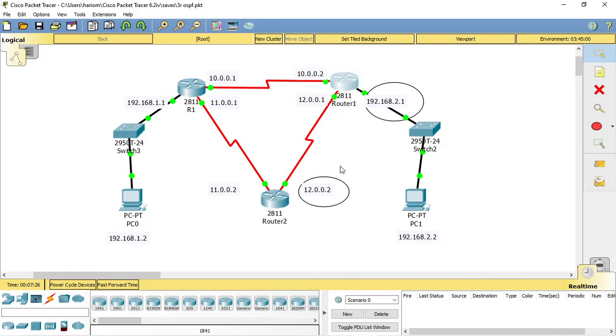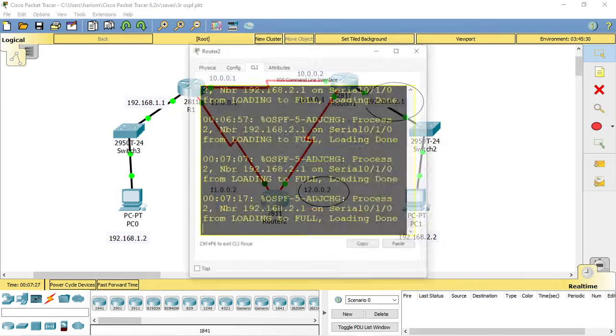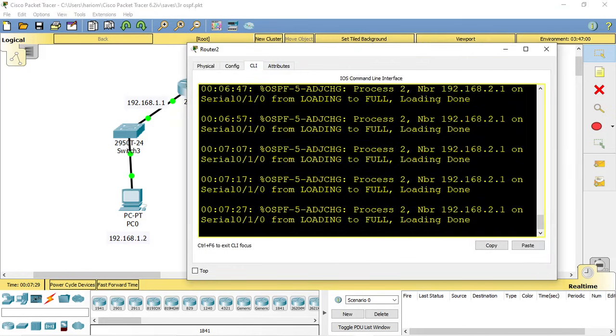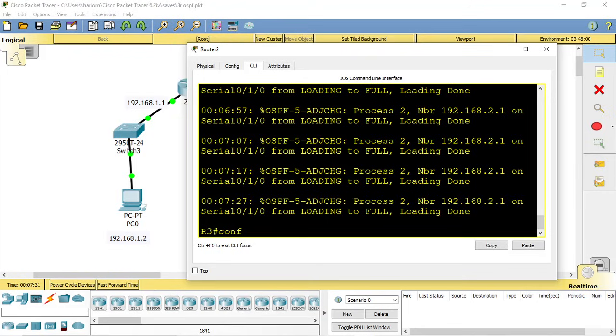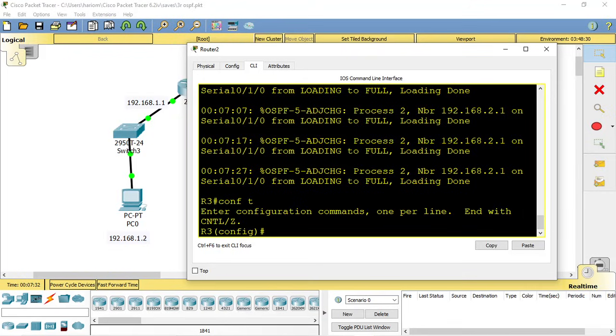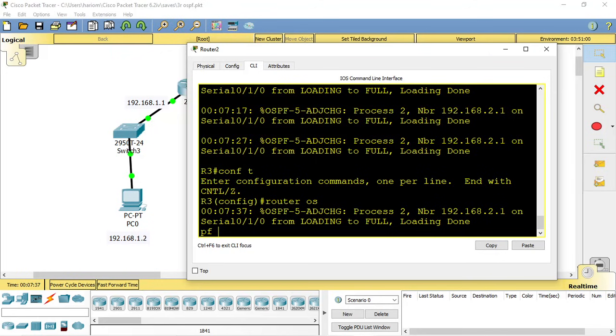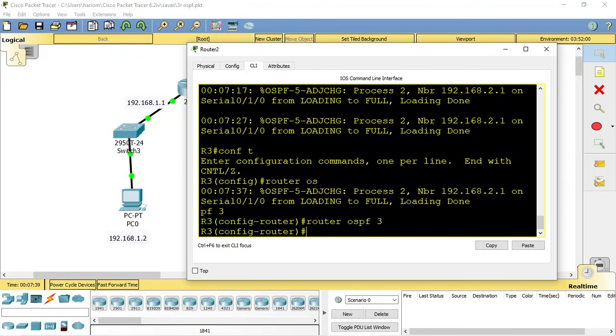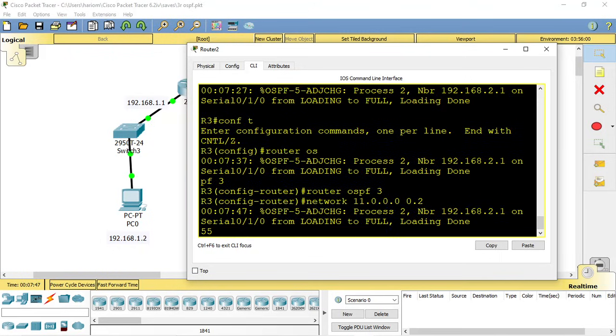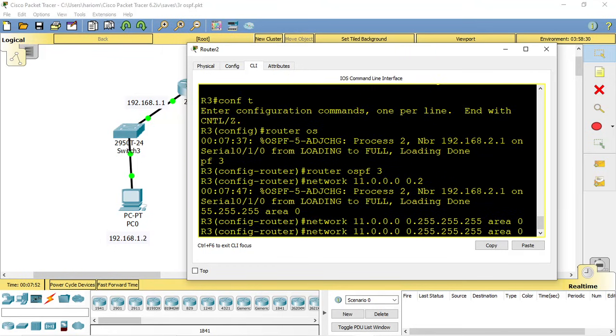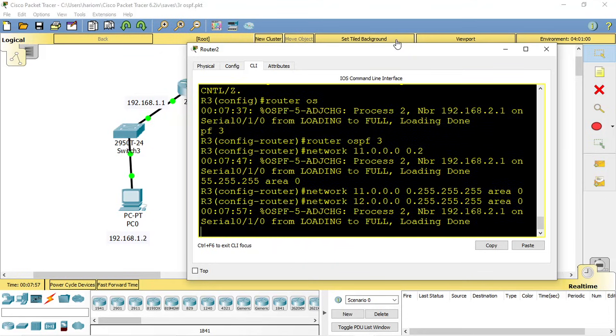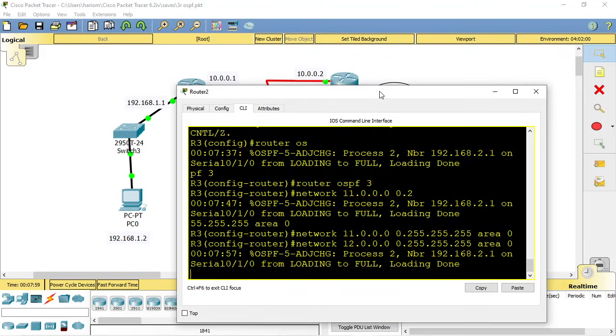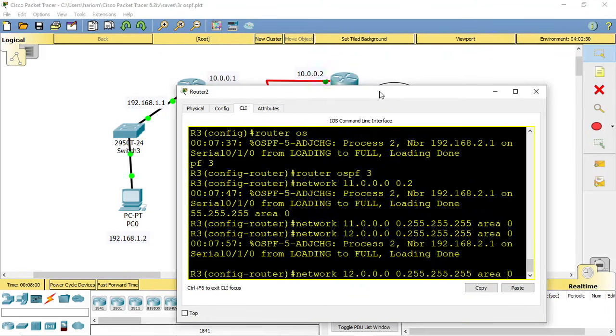Now let's configure OSPF routing on this router. Go to global config mode, then router OSPF. Now add the networks: network 11.0.0.0 and network 12.0.0.0.